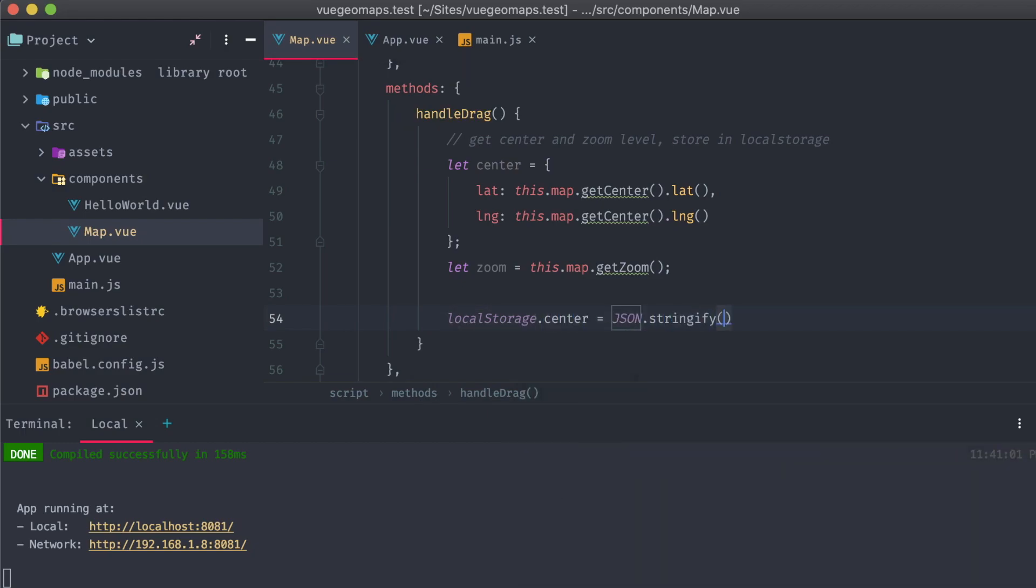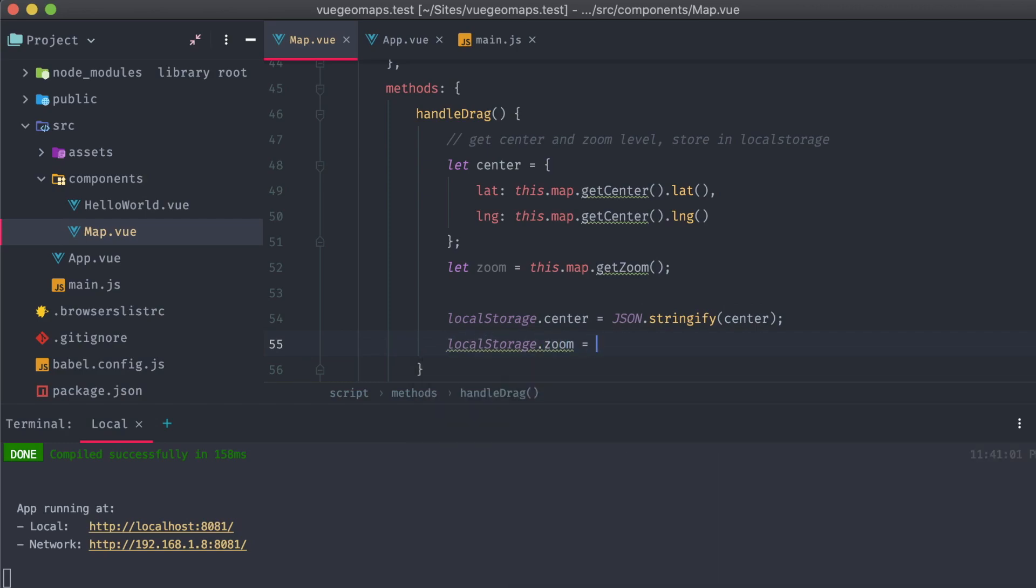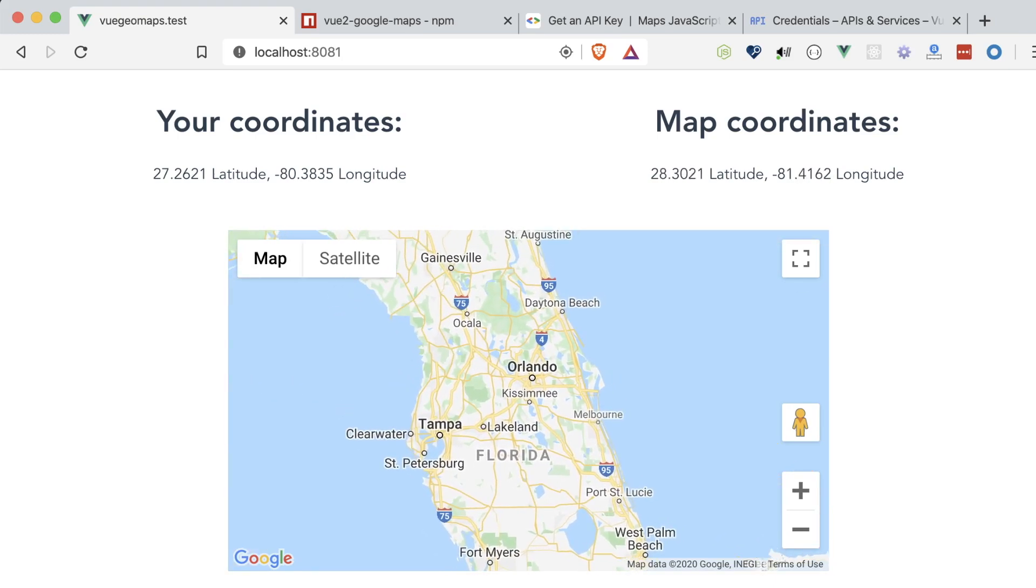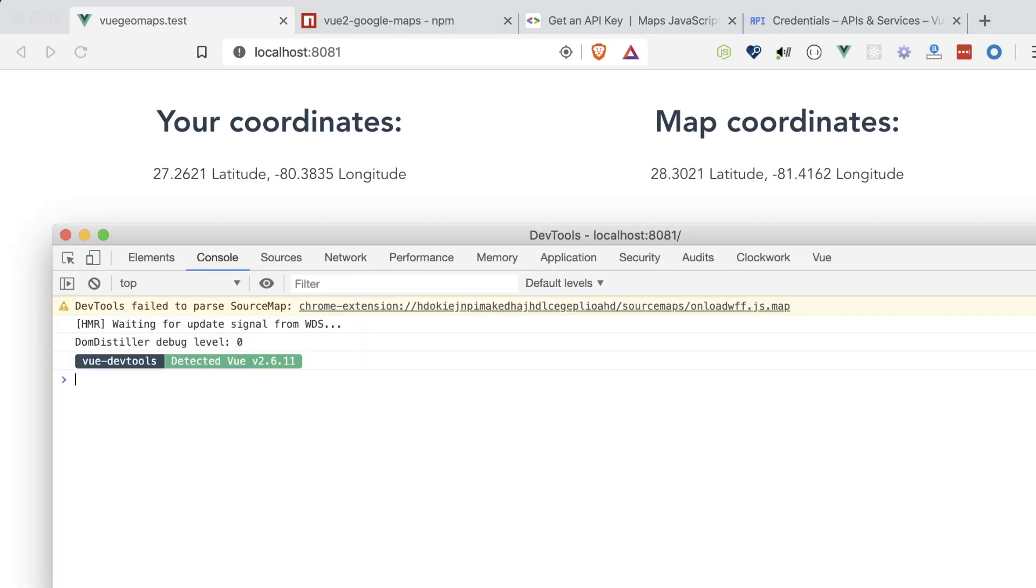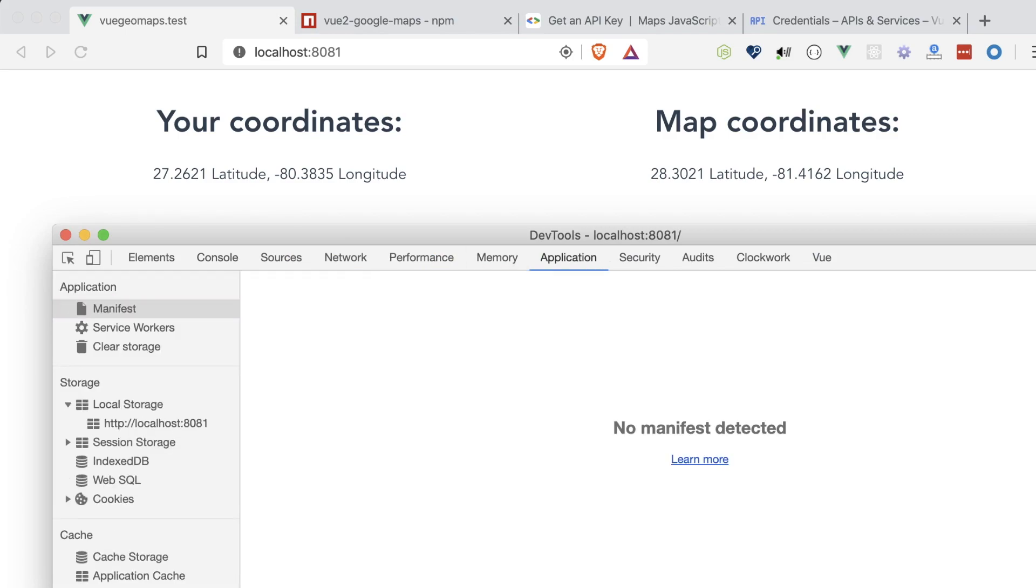Since local storage doesn't store JSON natively, we'll have to stringify the center object before storing it. If we refresh our app, move the map around a little bit, and then open up our application tab in DevTools, we can see that in local storage, our zoom and center items are there.